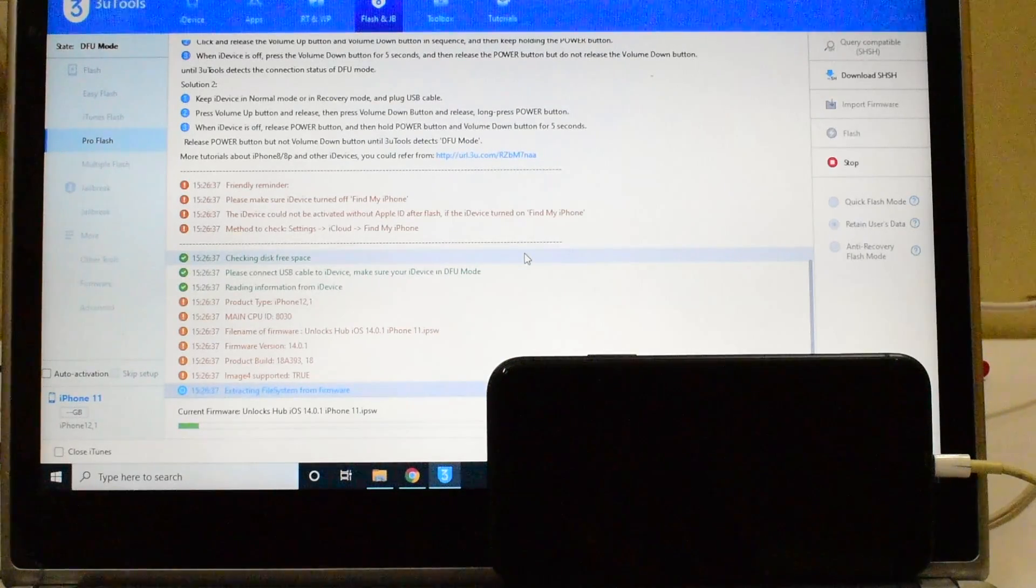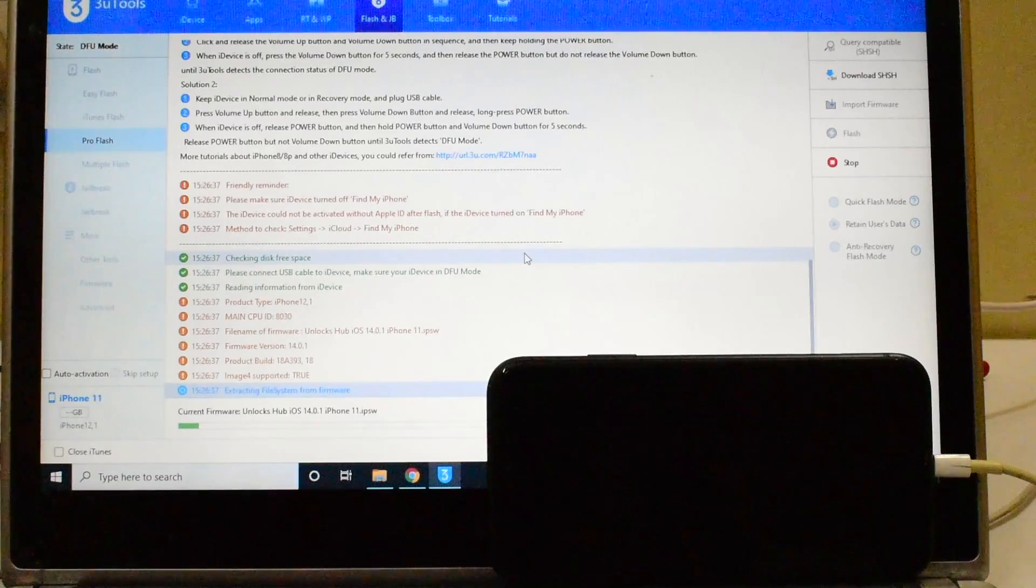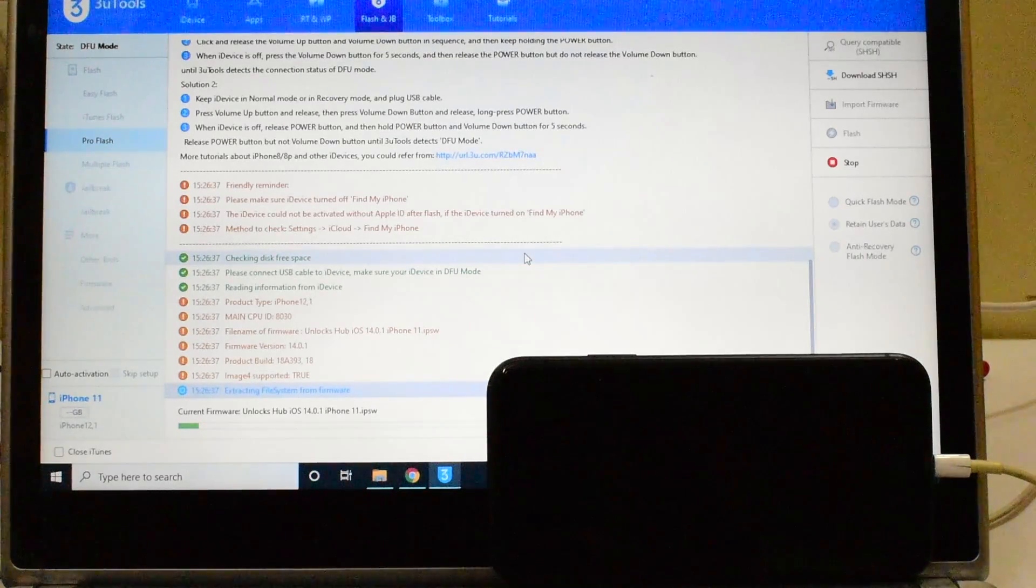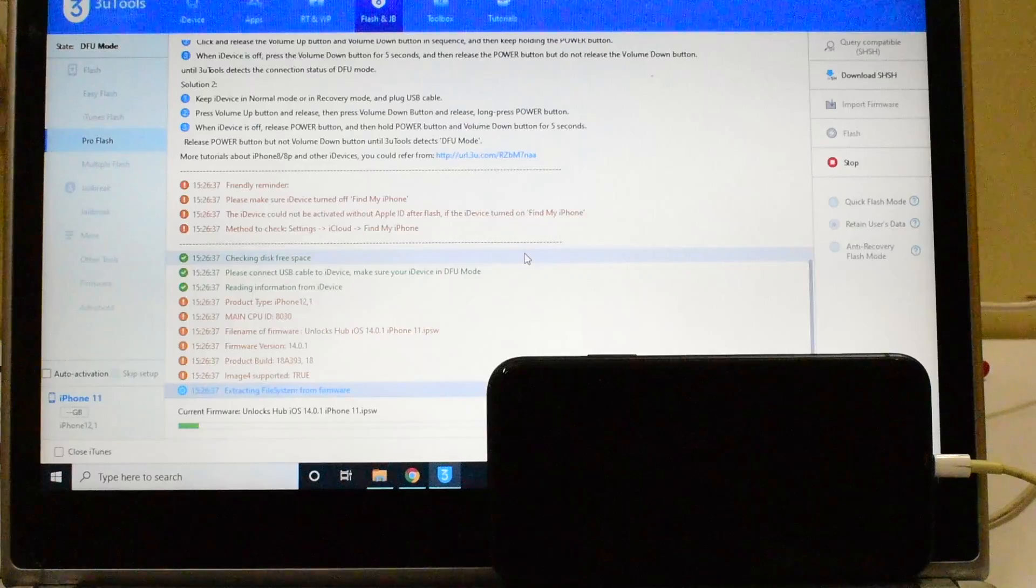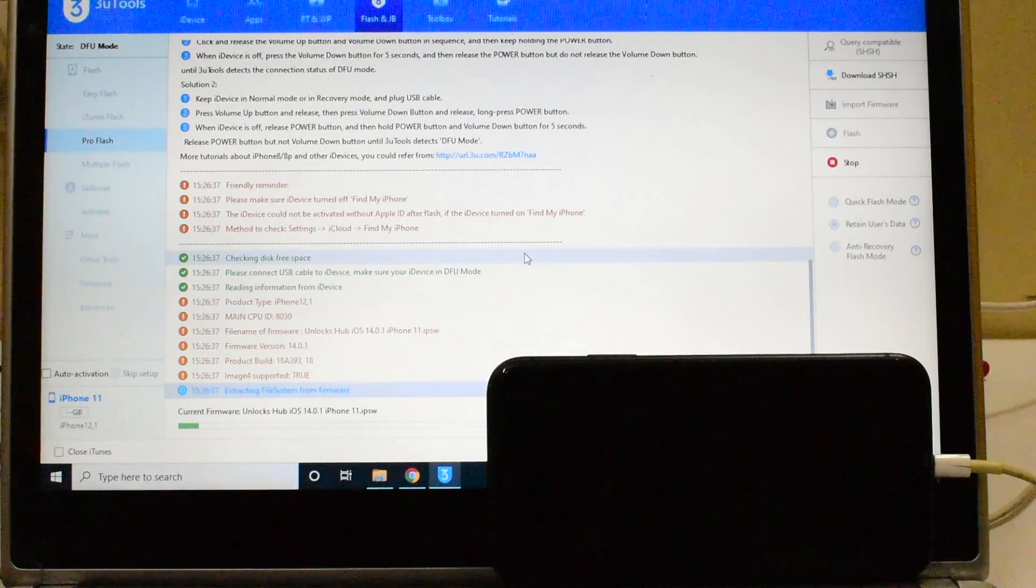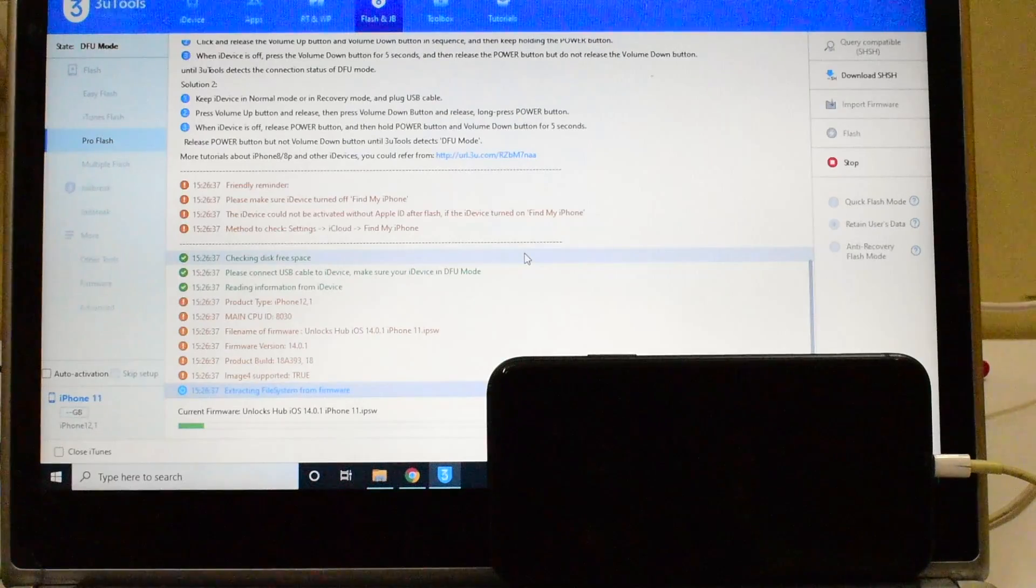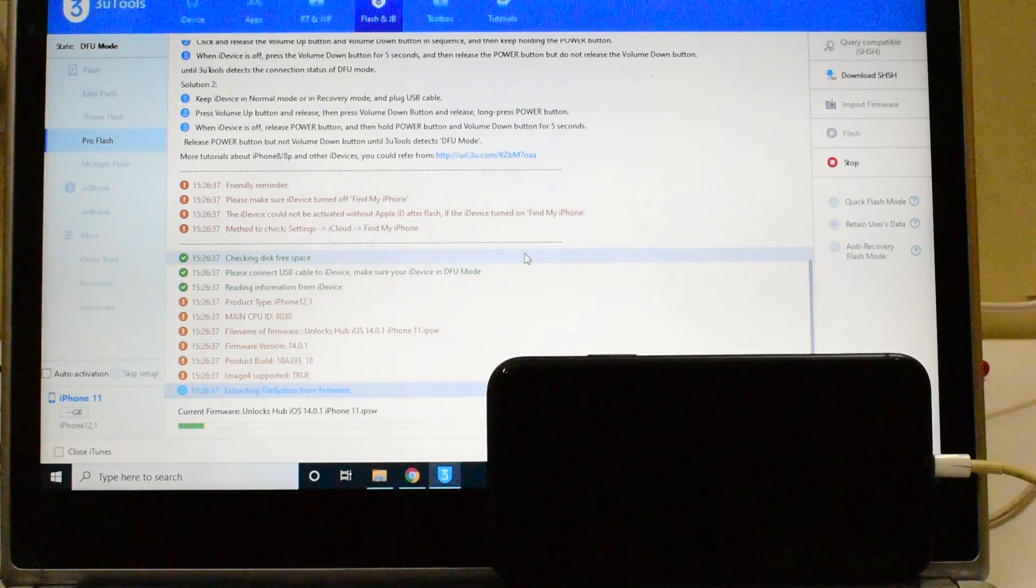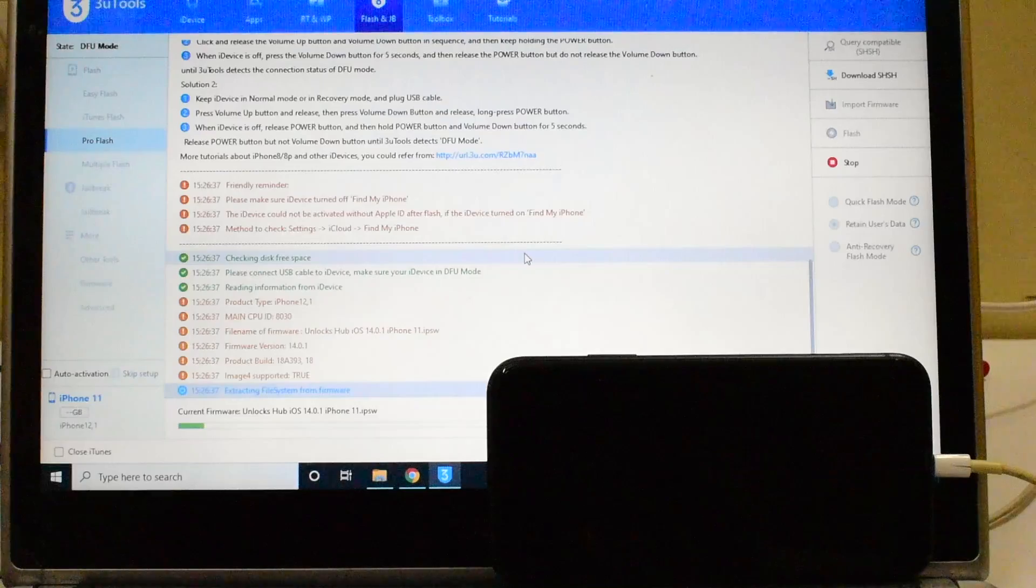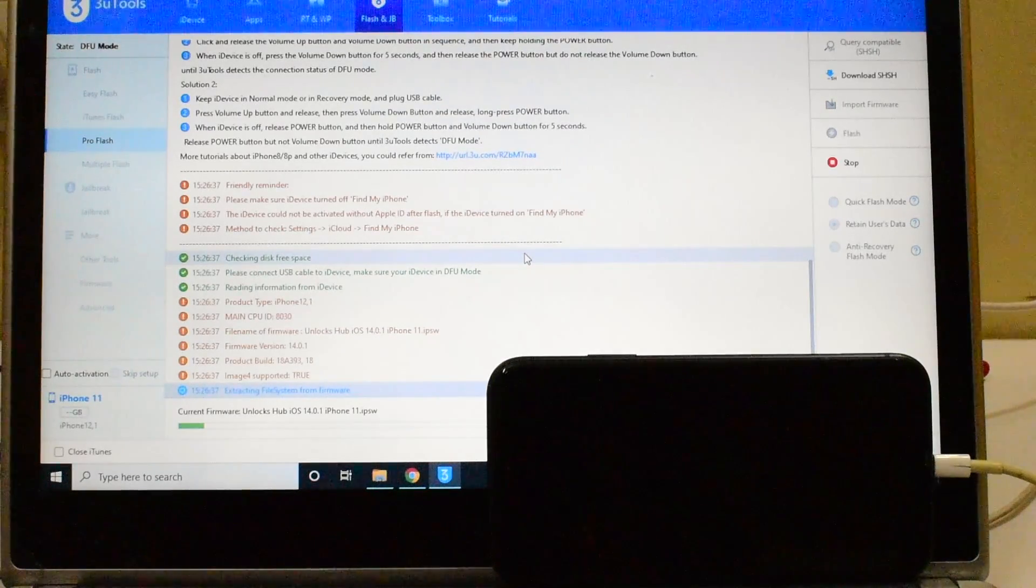If you have any doubts or questions kindly ask in the comment section. Do watch our other videos as well. We have done videos on multiple other devices including iPhone XR, iPhone X, iPhone 6, iPhone 7, and many other iPads as well. Watch the video completely, do not skip any step and learn how to remove the iCloud lock permanently on any iPhones or iPads.